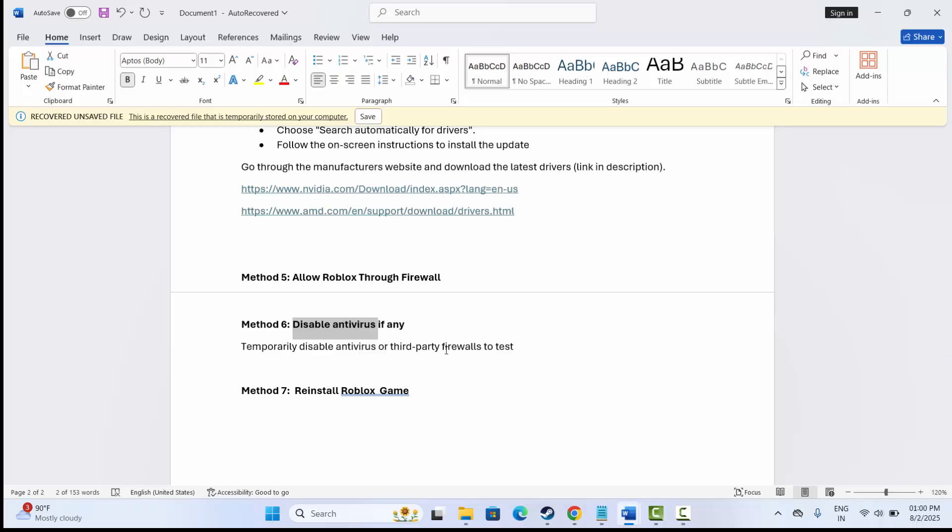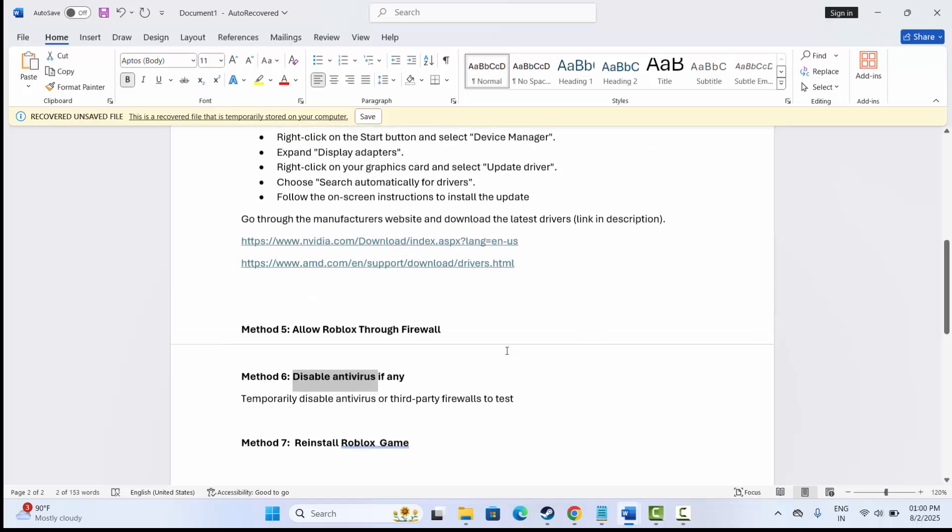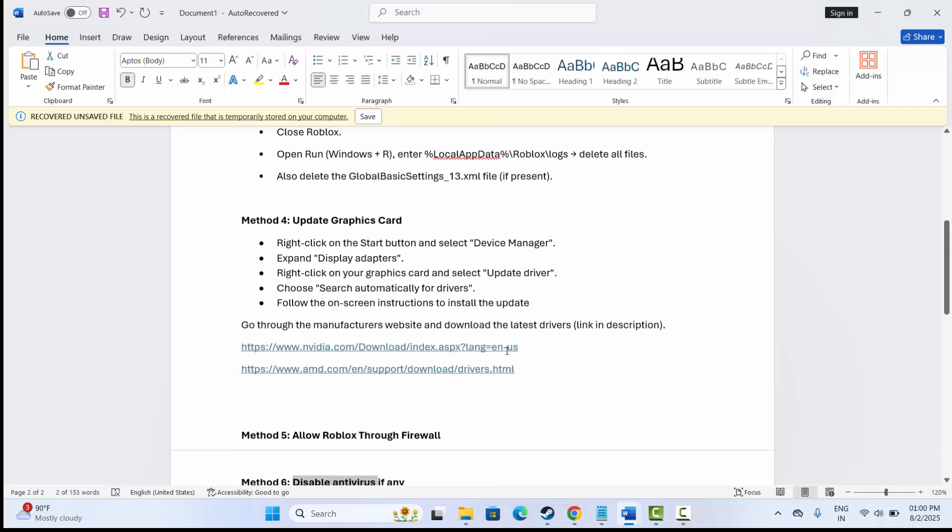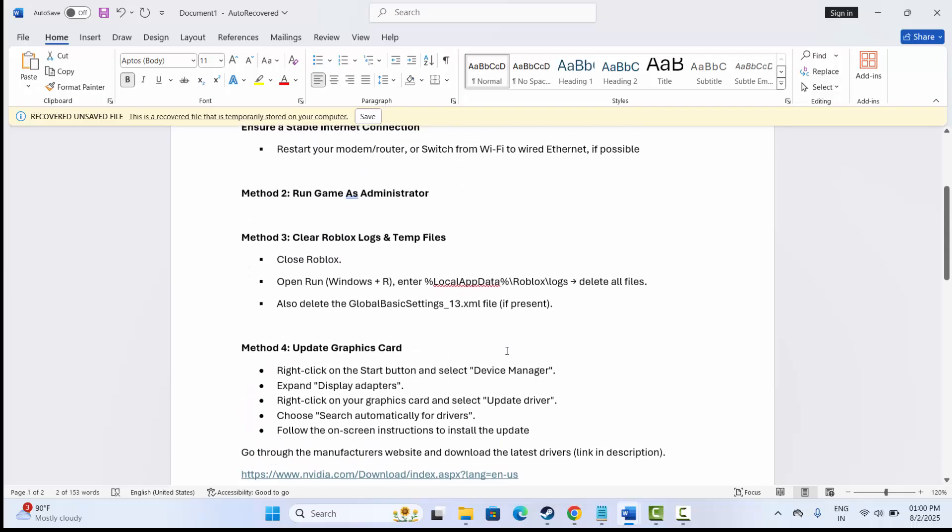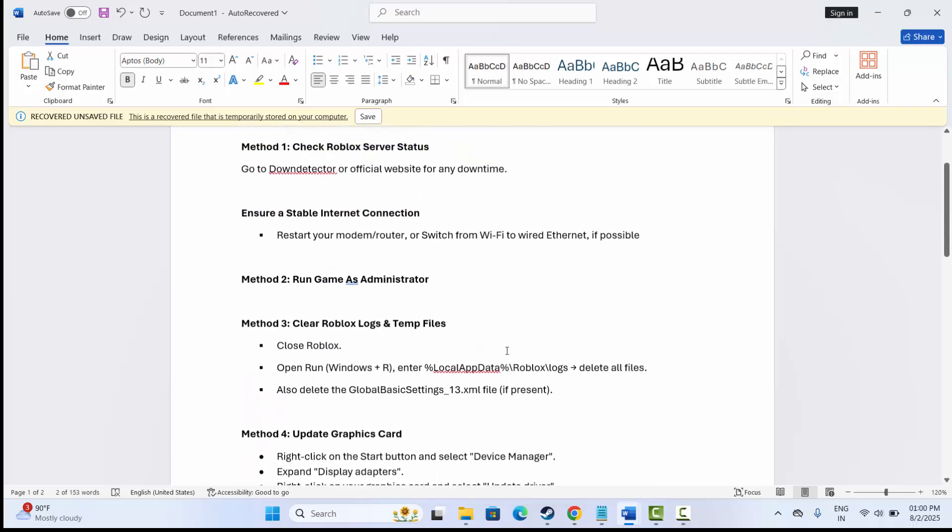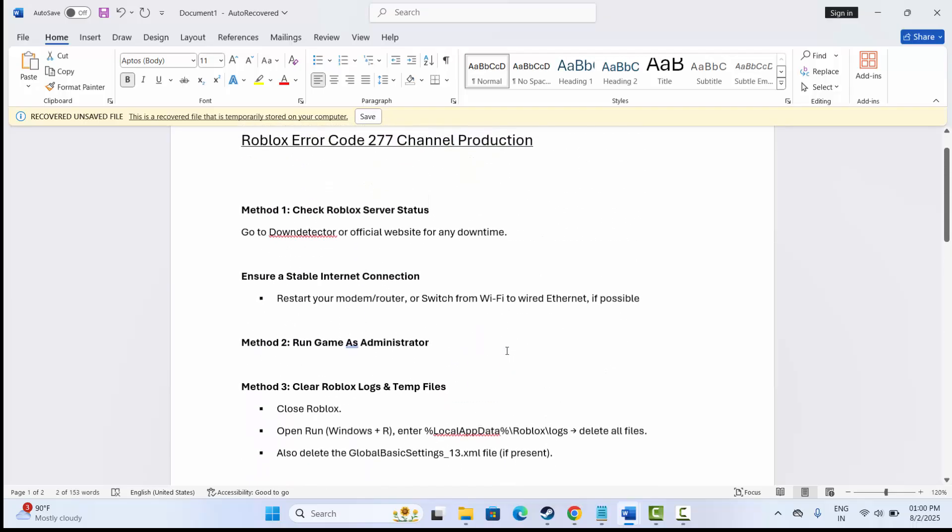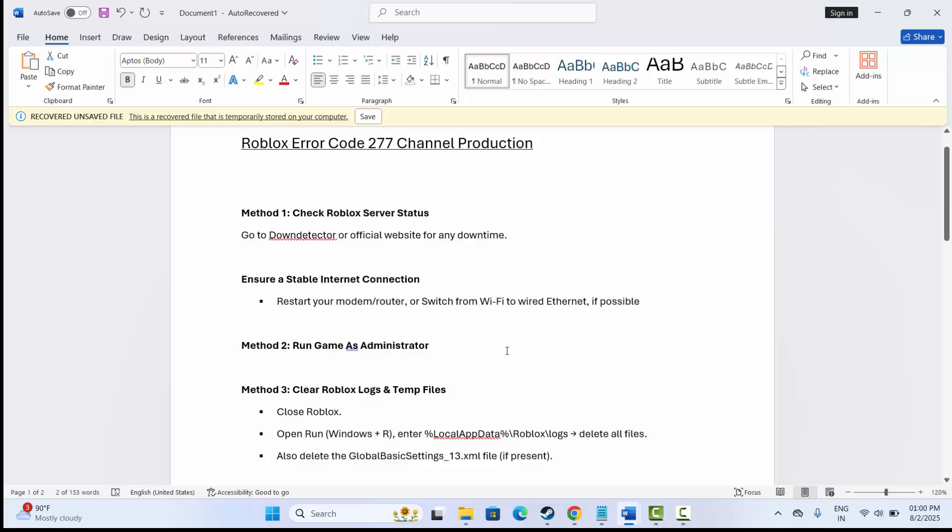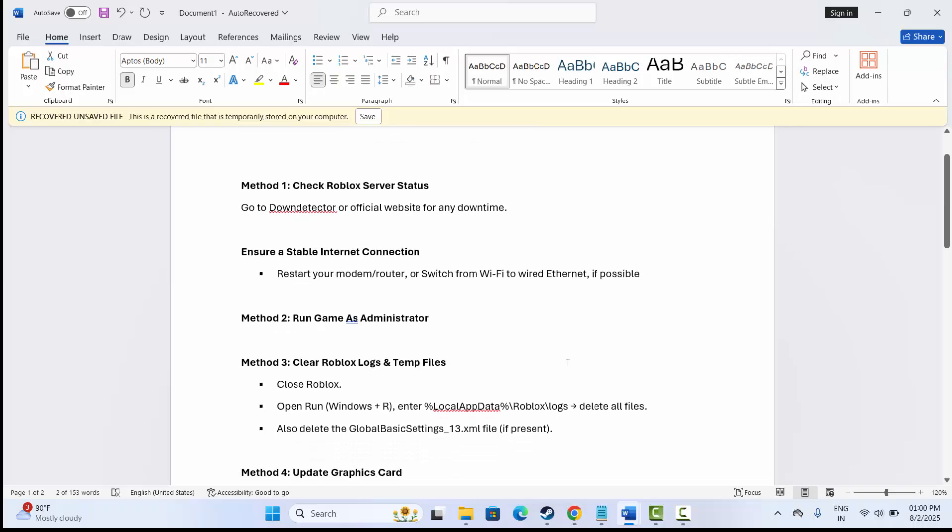After that, again reinstall Roblox and then try to play the game and see if the error is fixed or not. So all these are some of the best solutions to fix Roblox error code 277 channel production error. That's all for now, thank you.